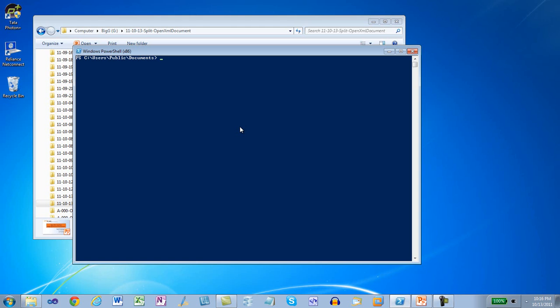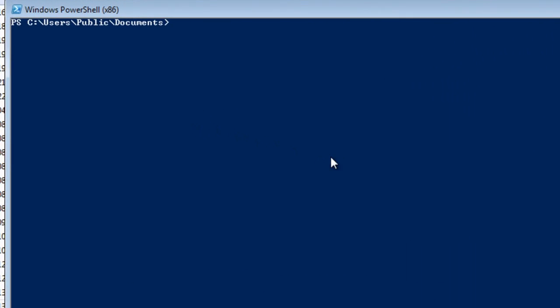First thing, as usual, is that we'll use get-help to get the parameters that we're going to pass to Split OpenXMLDocument.